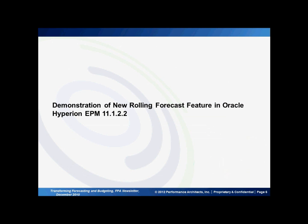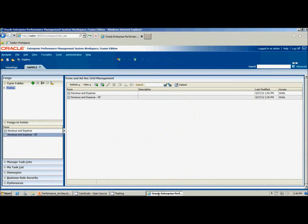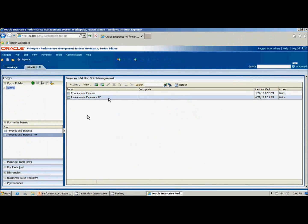Let's jump out and do a quick demo of the new rolling forecast feature in Oracle Hyperion EPM 11.1.2.2. Here I'm in workspace, in the form and ad hoc grid management area. This is where I'm going to build and maintain web forms for use in my rolling forecast process.